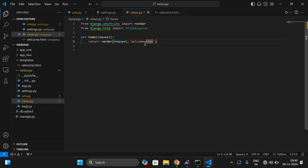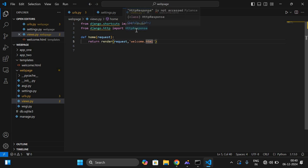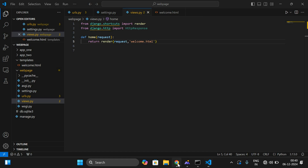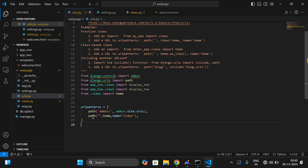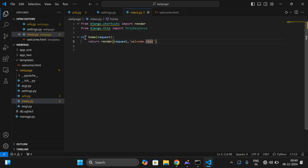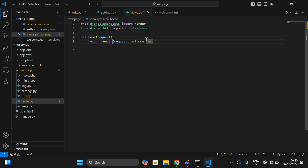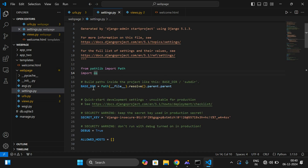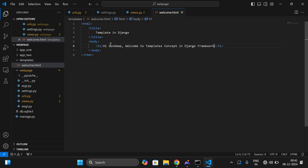In views, we are not writing the complete HTML content. Instead, we create one templates folder, create one HTML file, and call that HTML file in views. Whenever the user opens the browser and gives the URL, it automatically goes to the URLs page, checks the path, home name, and index. Home is a user defined function available in views. It checks the corresponding view and renders — it gets the data from welcome.html to the browser. In settings, we have given the complete details of the templates directory.